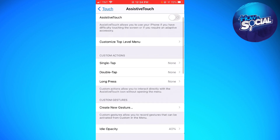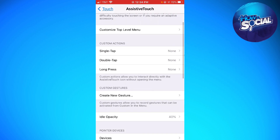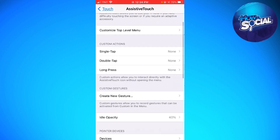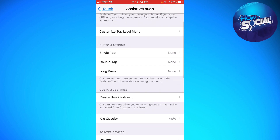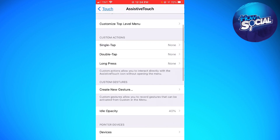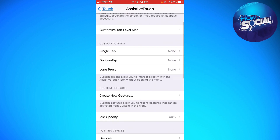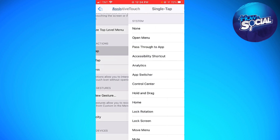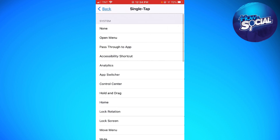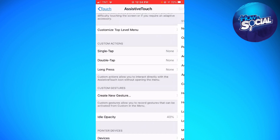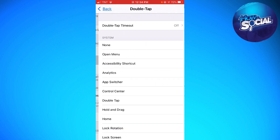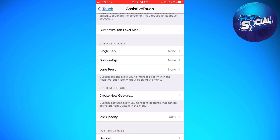Here you can see three custom actions: Single Tap, Double Tap, and Long Press. You need to make sure that you choose None for all of these custom actions.